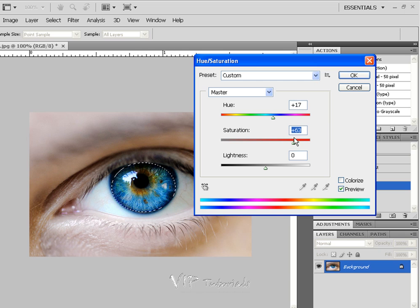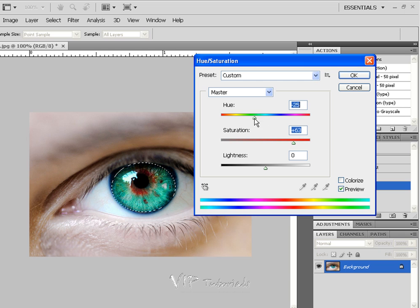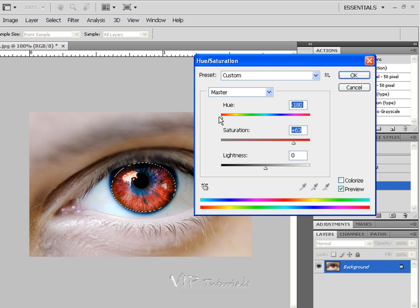With the hue, you can really create a lot of weird effects. Sometimes you can really change the color of the iris to green or yellow, going even into a creepy sort of vampire-like reddish spectrum.